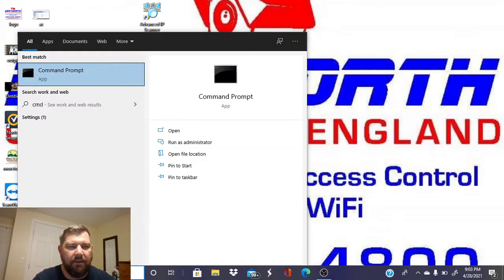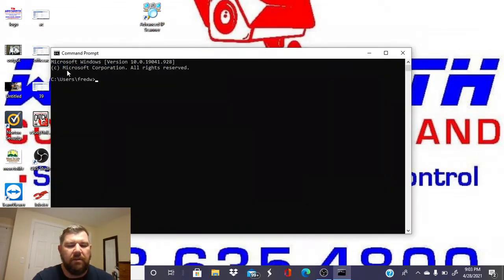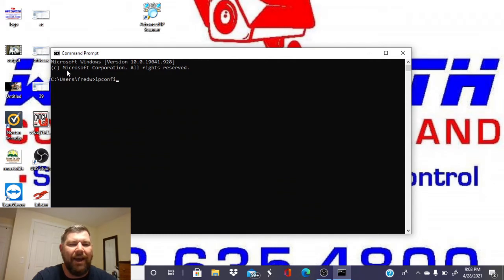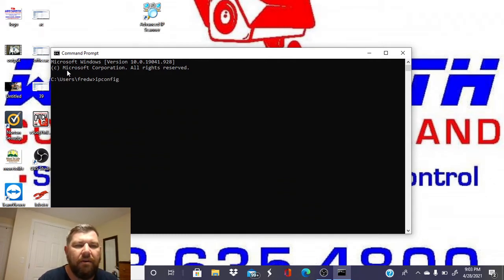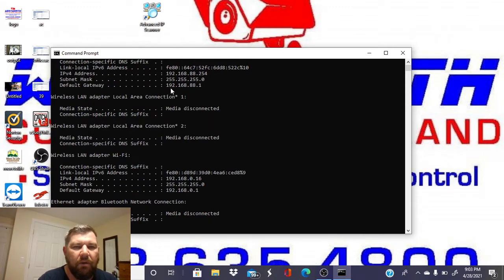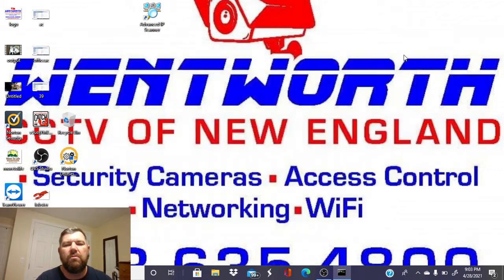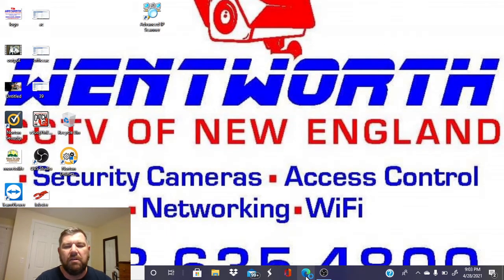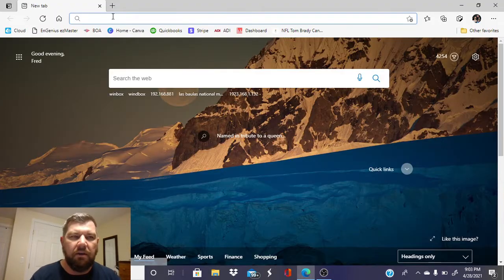First thing we need to do is locate the router on our network. I know from experience that it's going to be at 192.168.88.1, but to find that if you didn't know, you just type CMD in your search bar. That will bring it to the command prompt, and we would do an ipconfig, and it will show your router as the gateway. As you can see, default gateway 192.168.88.1. So that is what you use as its address to log into it in a browser.